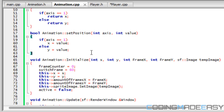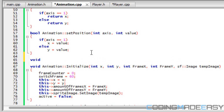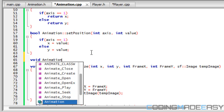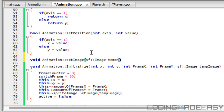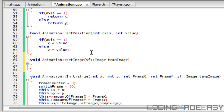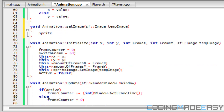So we're going to do: void animation::set_image, and we have to do SF image temp_image. Then we're going to say sprite.set_image dot temp_image. That's how we're going to include it.